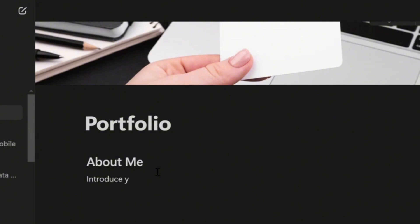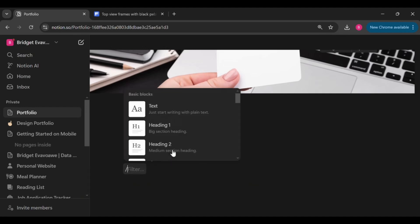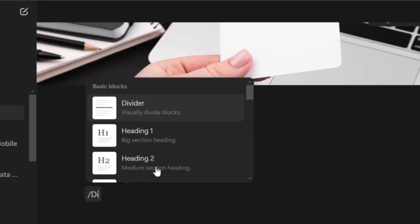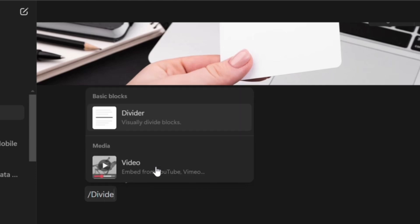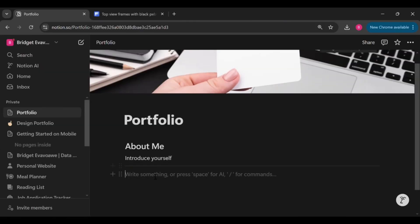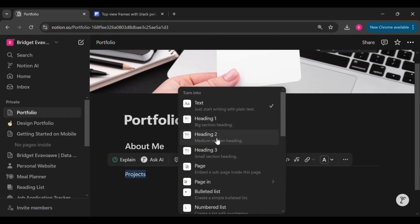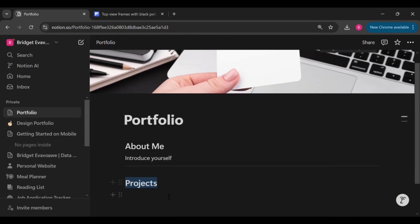Now if you want that clean line that separates your sections beautifully, add a divider. Do this by pressing the forward slash key on your keyboard, type divider, and then select it from the options. The next thing we are doing now is adding the projects section.